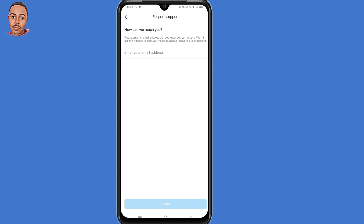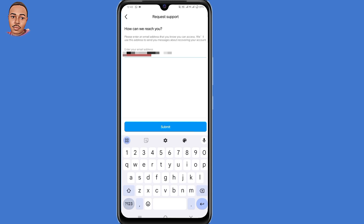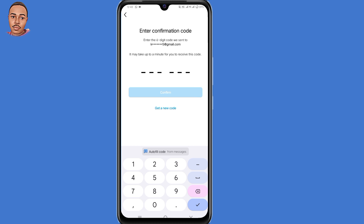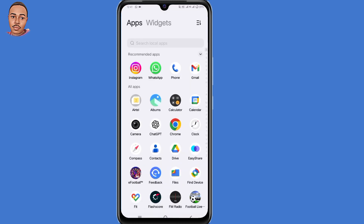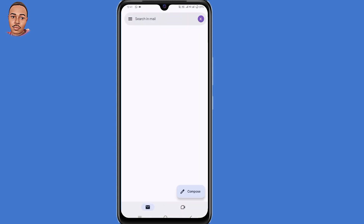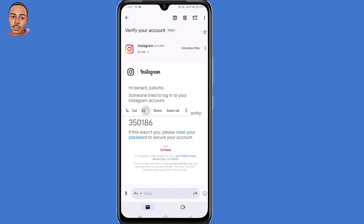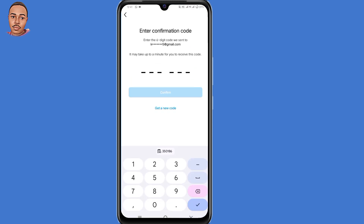It will ask 'How can we reach you?' Submit a new email address that you can access at the moment, then click submit. Now you need to submit the code sent to that email address. Minimize this window and open your Gmail application, copy the code, then go back and submit that code, and hit Confirm.